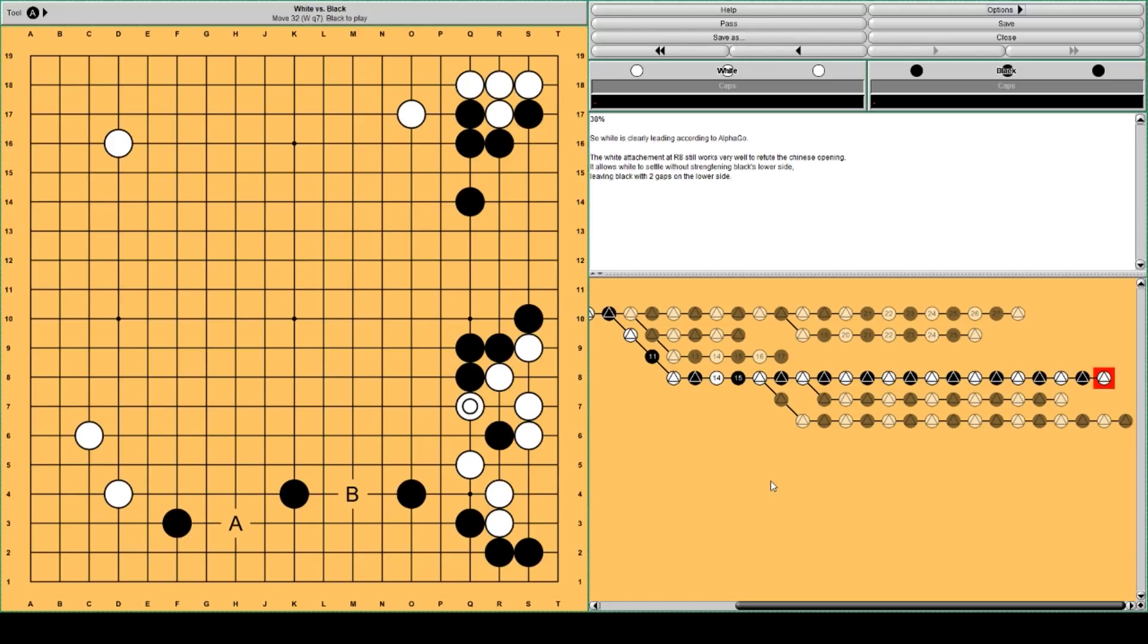White is settled. And black is left with two gaps on the lower side at A and B. And this is a 38% win rate for black.